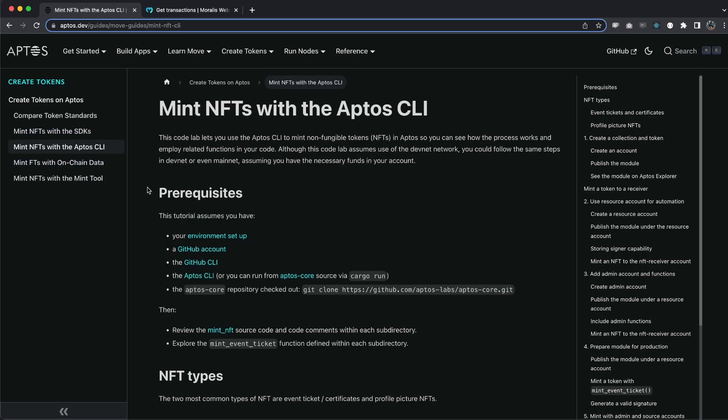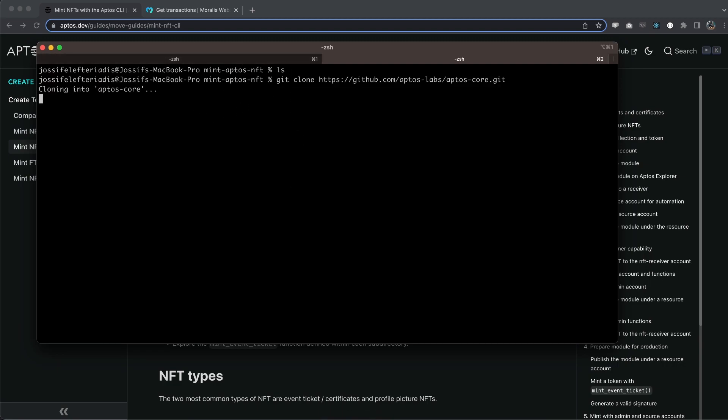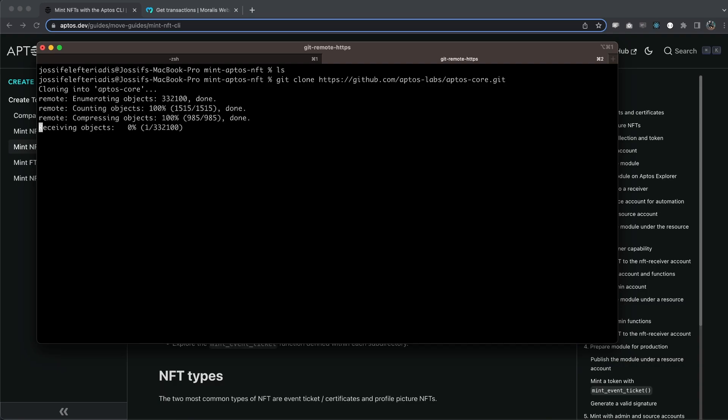All right, let's get started with the Aptos documentation to mint an NFT, more specifically an event ticket NFT. And we're going to follow these docs to understand the process. Make sure you've done everything that's needed and set up your environment right here. Then go ahead and clone this repo. So let's copy that and go inside the terminal. I have created a mint Aptos NFT folder, which is empty for now.